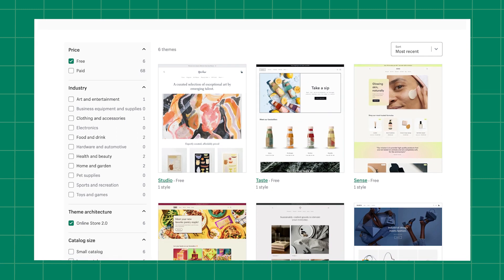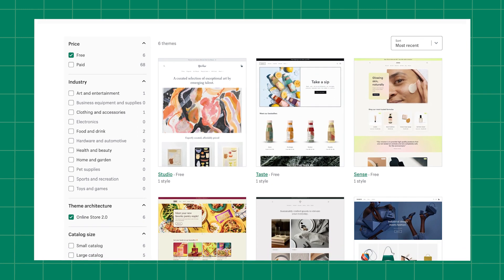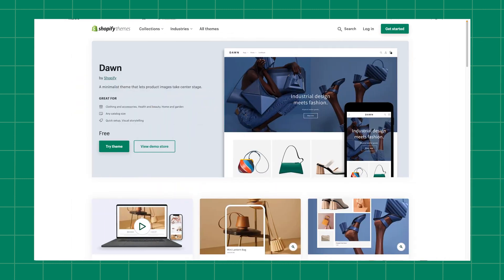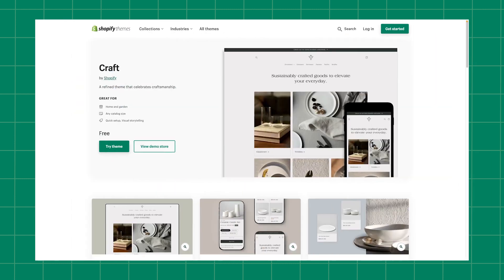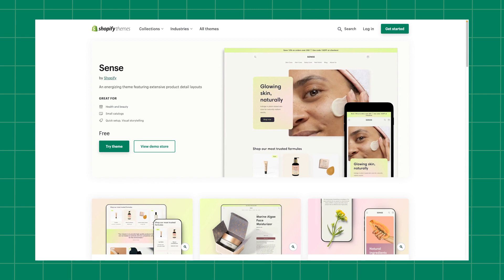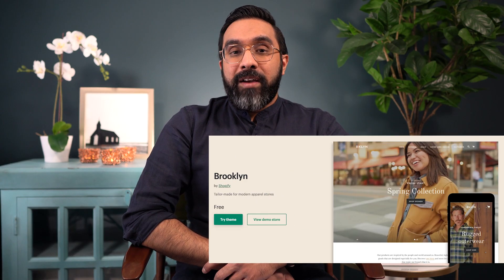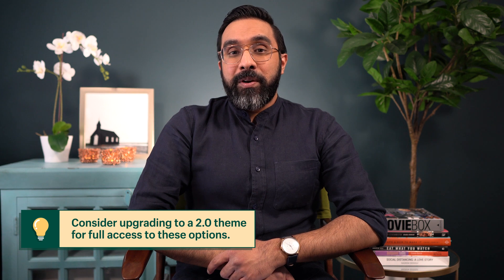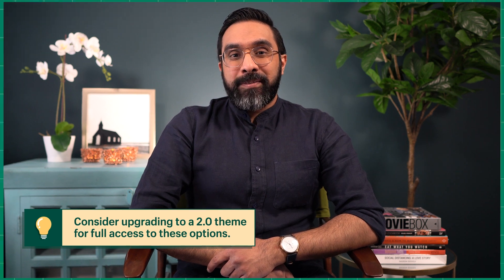Online Store 2.0 allows you to make creative changes to your store without touching any code. There are 6 free Online Store 2.0 themes available on the Shopify theme store at the moment. These include Dawn, Craft, Crave, Taste, Studio, and Sense. Vintage themes like Brooklyn won't have the features we talk about, so consider upgrading to a 2.0 theme for full access to these options.